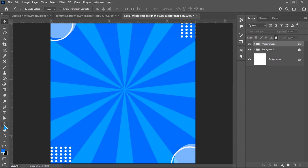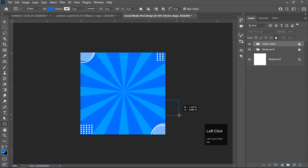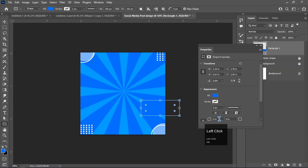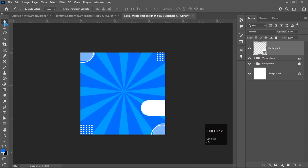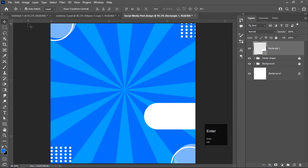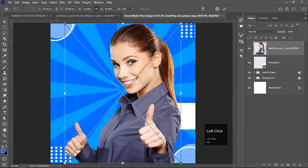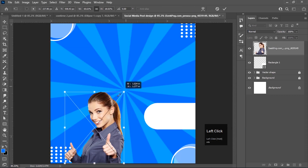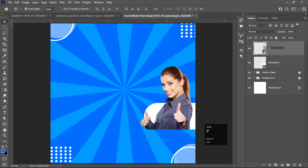Now select the rectangle tool, minimize the page, and draw a rectangle. Give it 50% opacity and enable the fill color to white. Adjust it, then go to File > Place Embedded to embed your PNG image. Adjust the image size and position, and rename the layer to 'PNG image'.